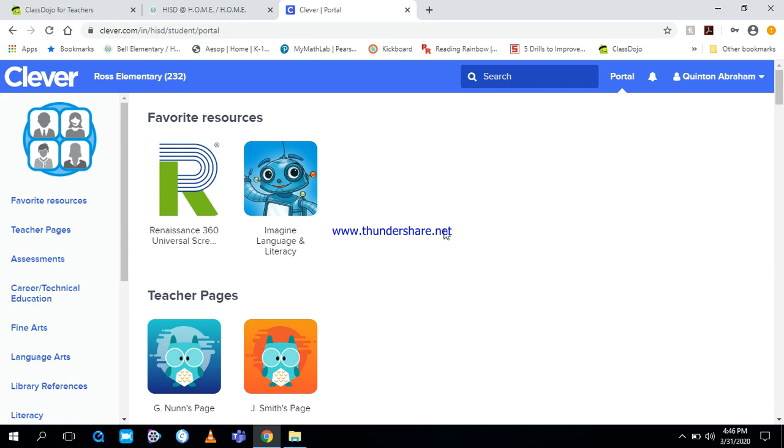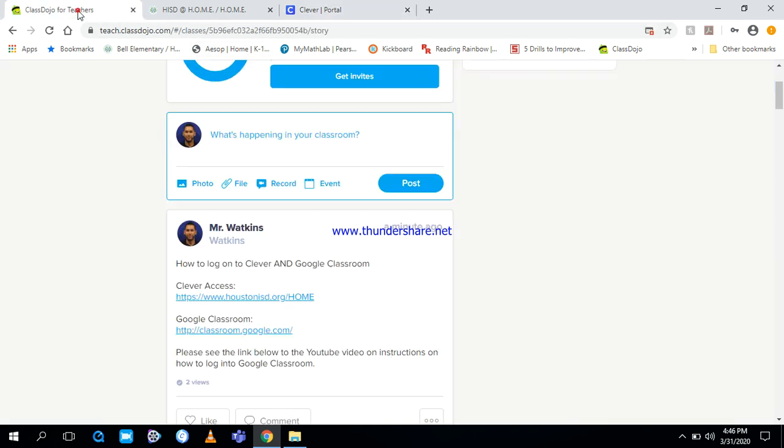Now, once you get logged into Clever, you're trying to figure out how do I get into Google Classroom. Well, if you go back, look for the next link. It says Google Classroom. Want to click this link.